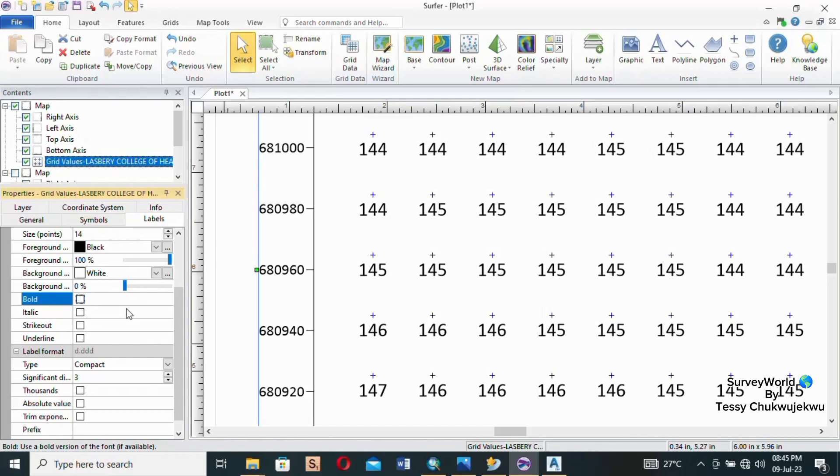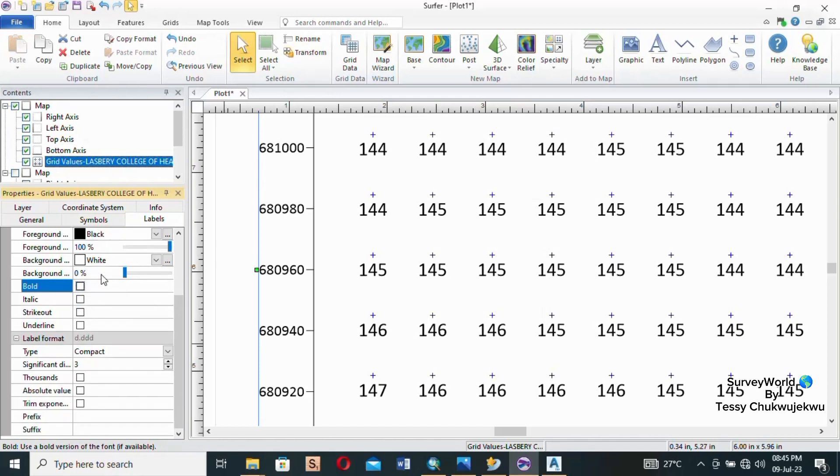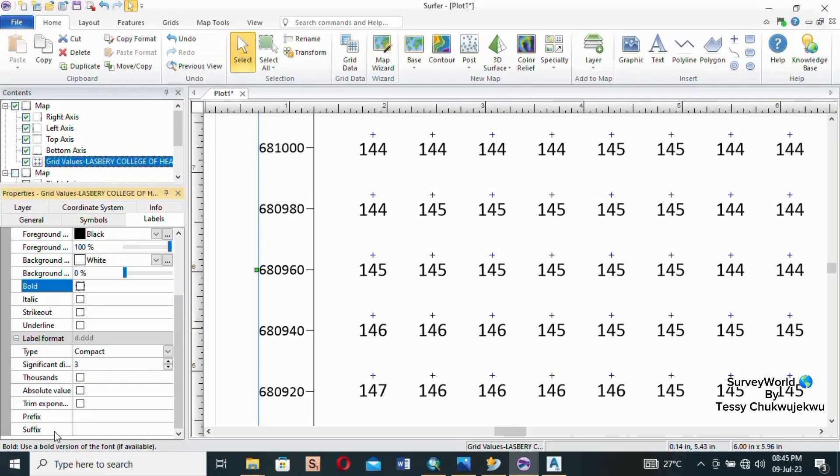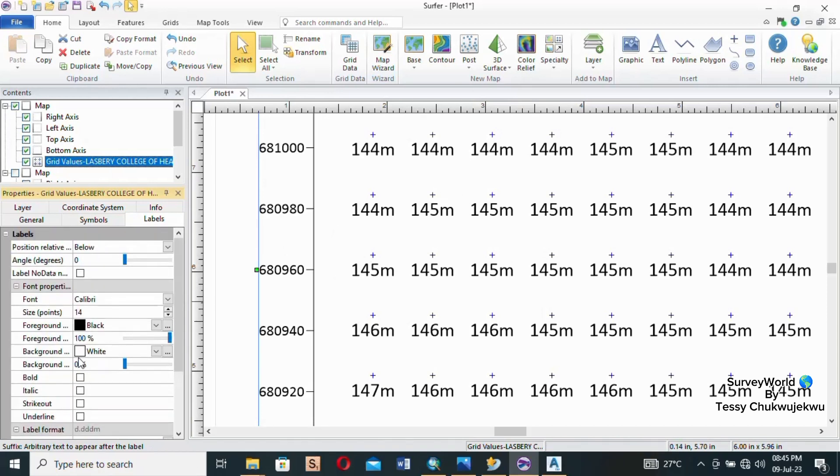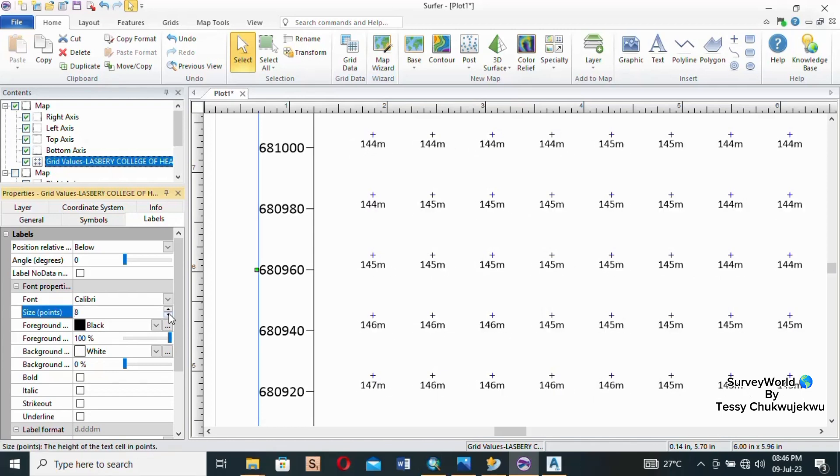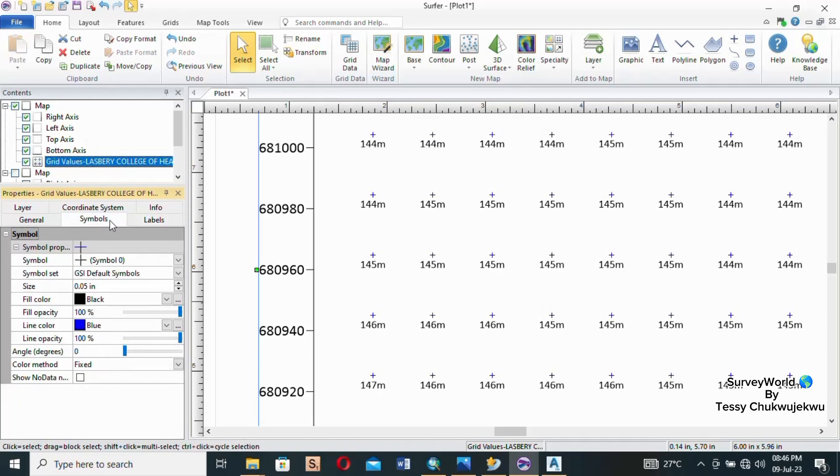It depends on your need - you can decide to add meters at the end. So what you do is you come to Suffix, type M, then you click. M appears now. It seems as if the size is too big so I can go back and reduce it. Leave it at eight. So that's it for now, for my need this is what I want.